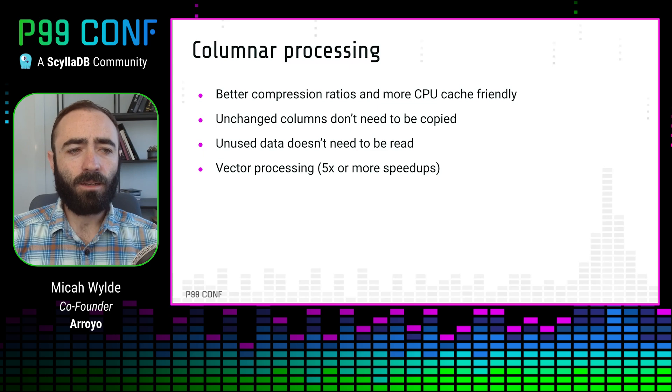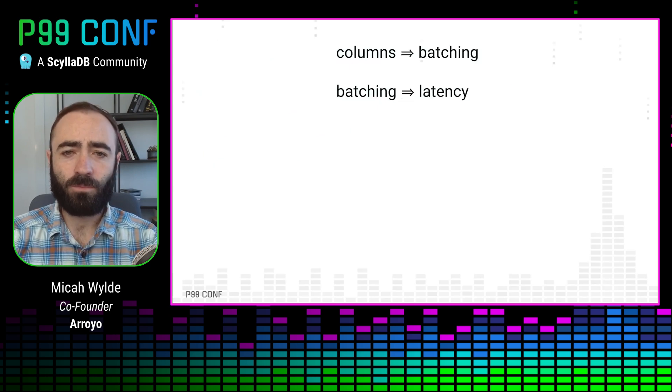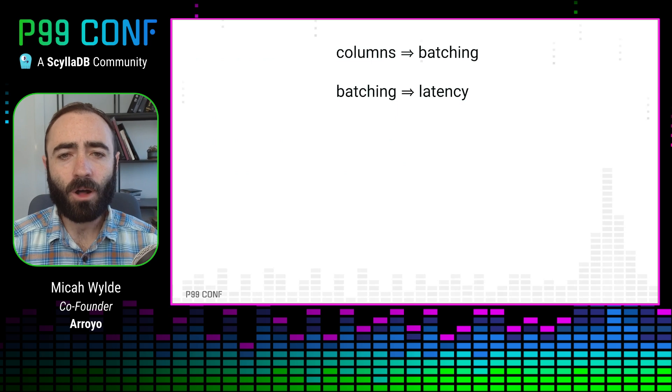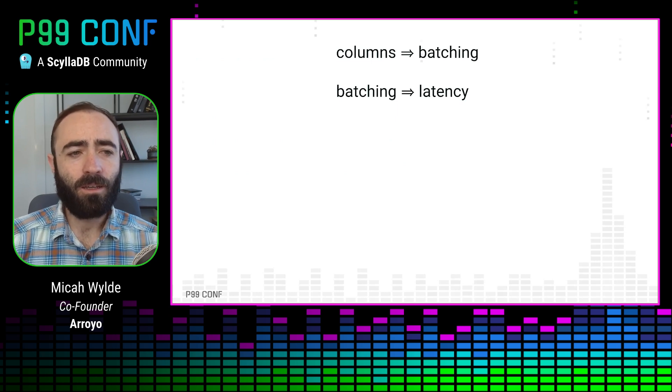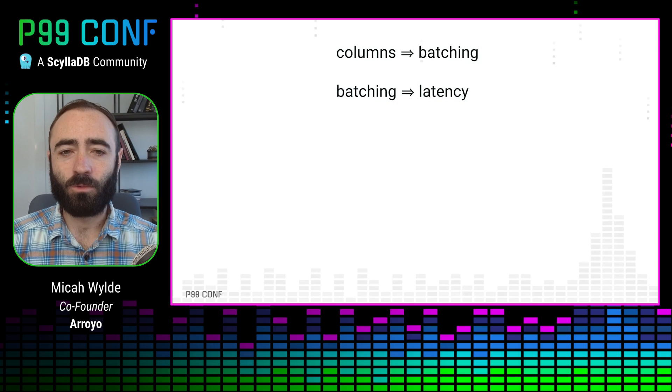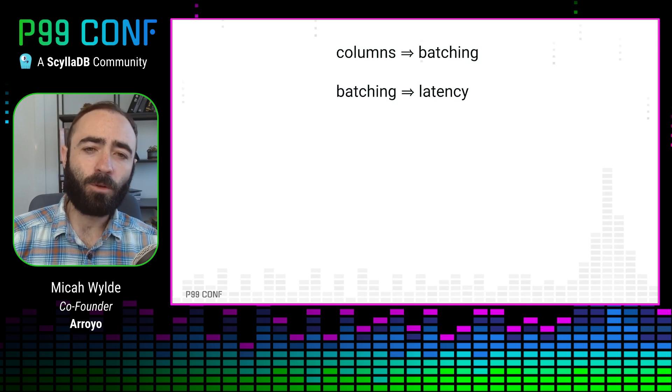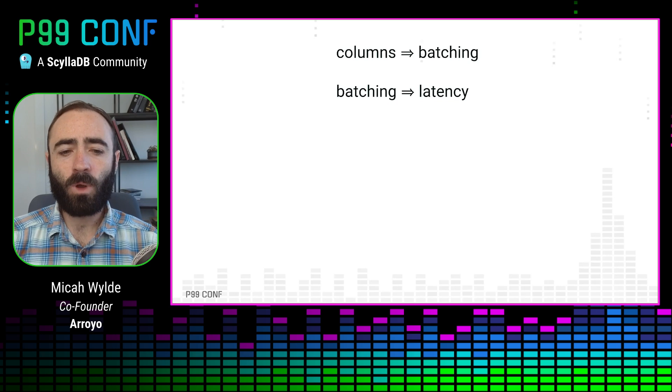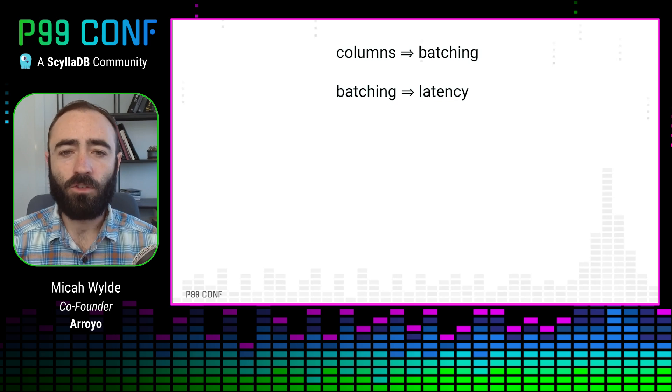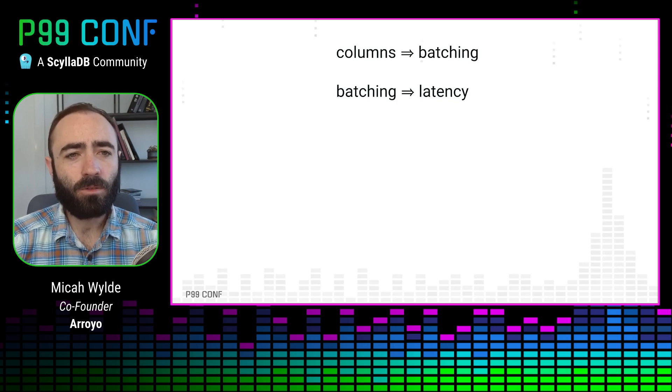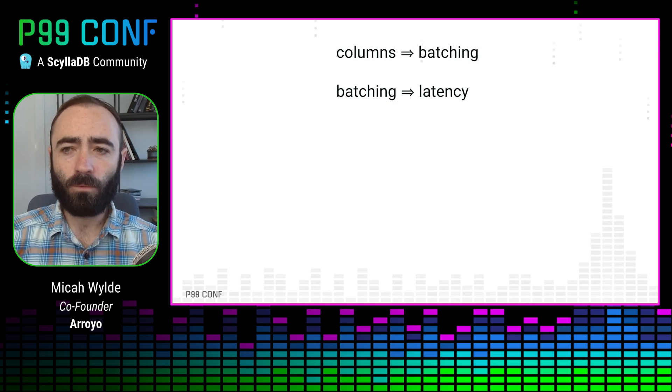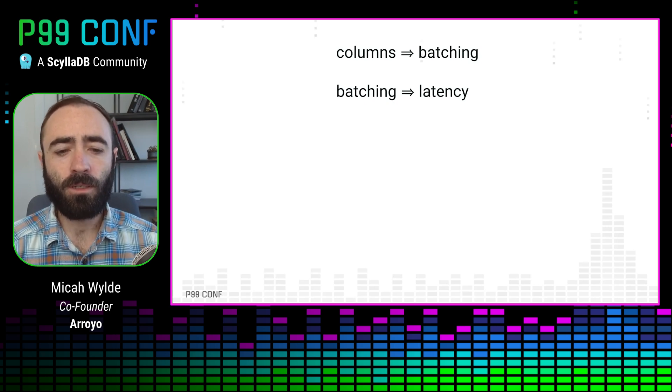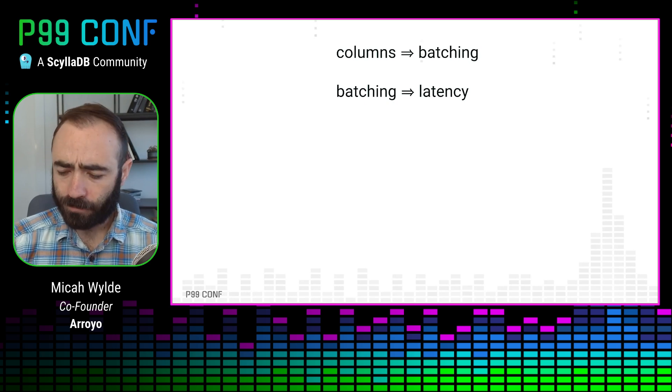And yet it's not popular in streaming for this pretty simple reason that in order to have columns, we have to batch our data. A column of one record is just a row. And if we're batching, that means we have to introduce latency while we wait for the events to come in to be batched. And so streaming engines, which historically have been focused really on low latency processing, have avoided this approach in favor of row at a time processing.